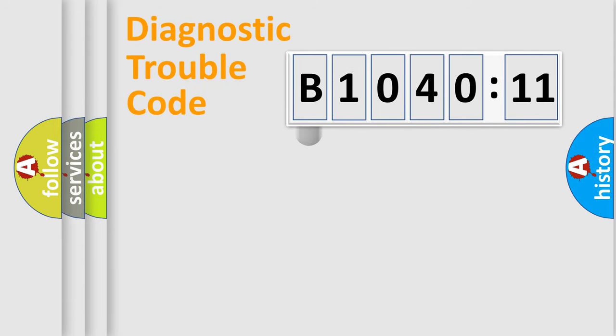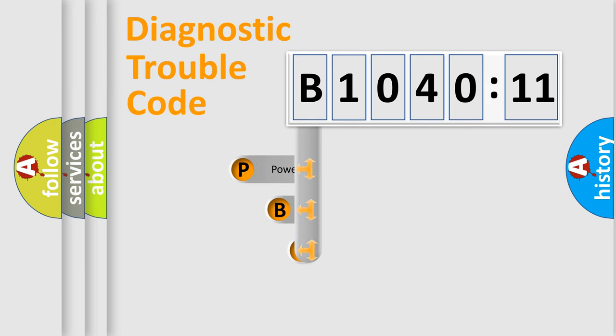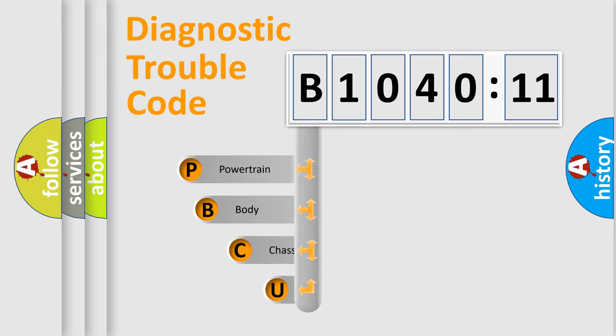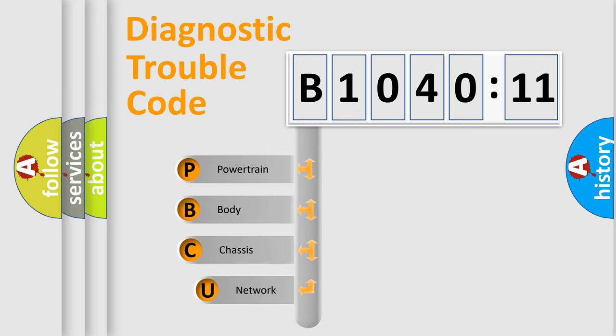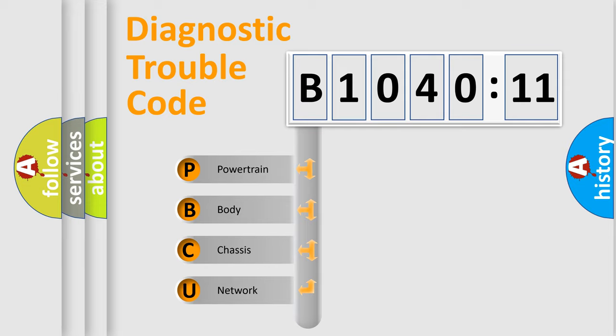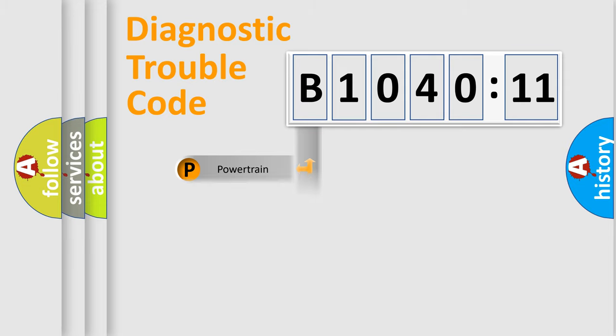First, let's look at the history of diagnostic fault code composition according to the OBD2 protocol, which is unified for all automakers since 2000. We divide the electric system of automobile into four basic units: Powertrain, Body, Chassis, Network.